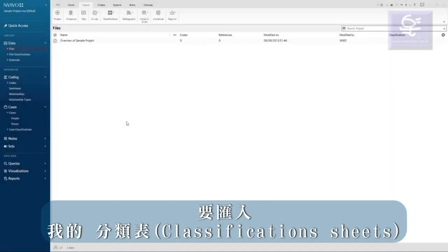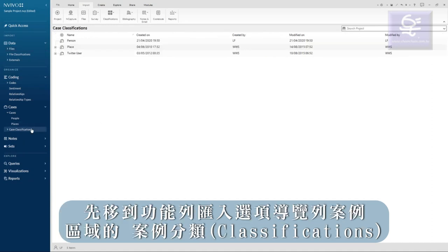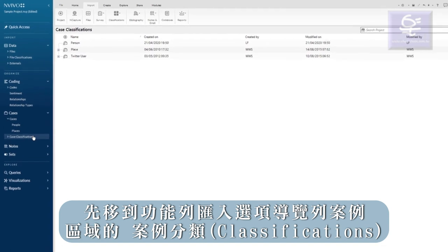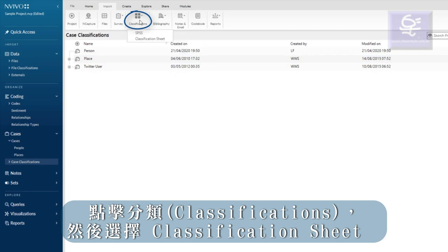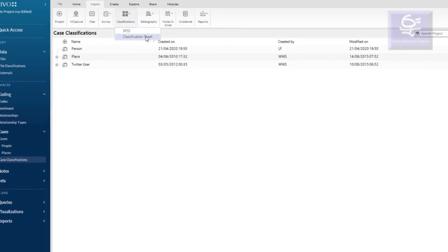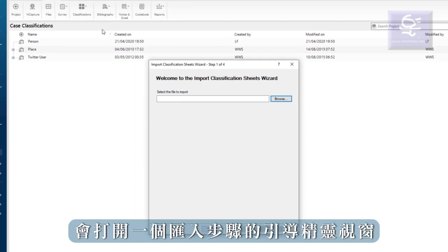To import my classification sheet, I go to case classifications in the cases area in navigation view. In the import tab in the ribbon, I click on classifications and then select classification sheet. An import wizard opens.